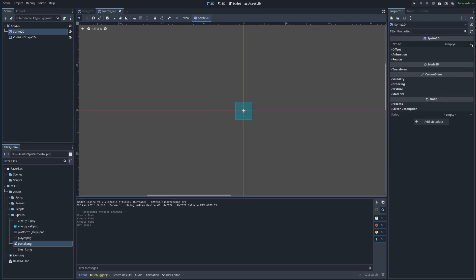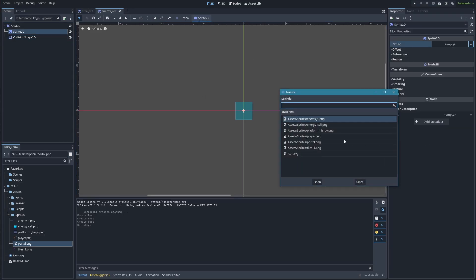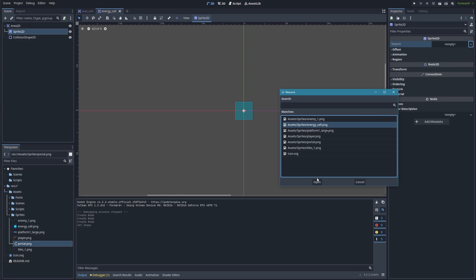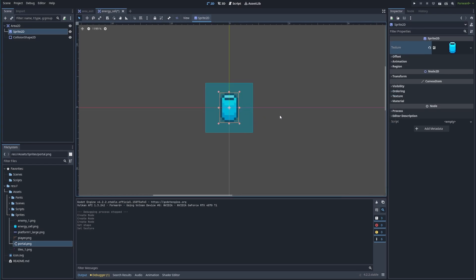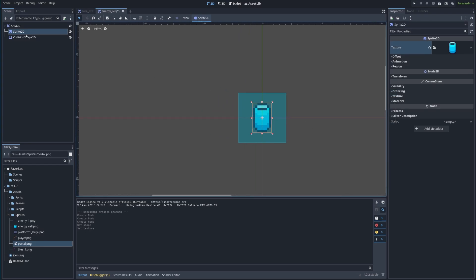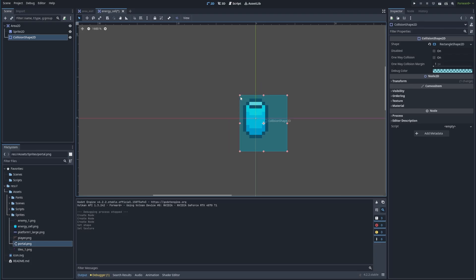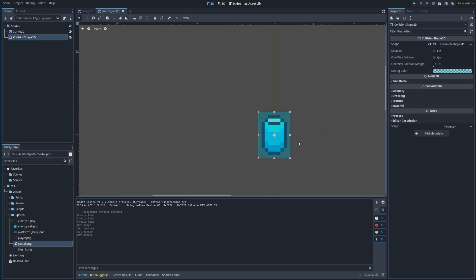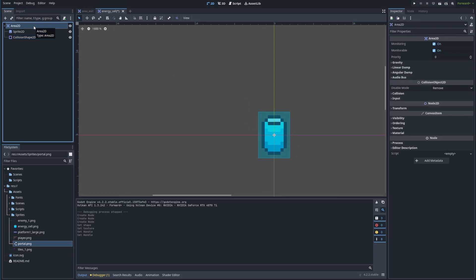I'm going to go into the Sprite and change out the texture for the energy cell texture we imported. Then we're just going to resize the collision shape — I'm going to make it just a little bit bigger than the sprite so that the player can grab it a little more easily. I'm going to rename the Area2D node to energy_cell and then save the scene.